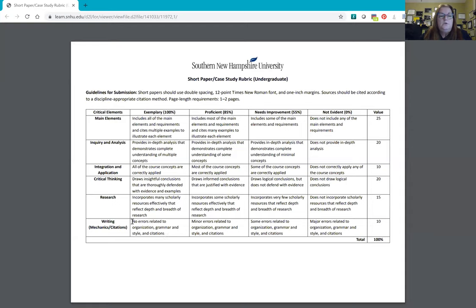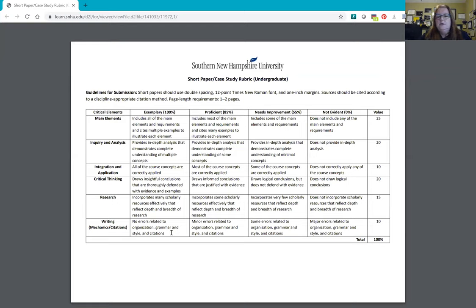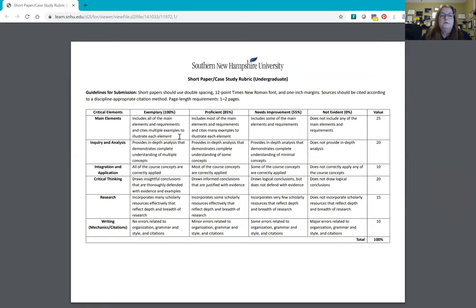When looking at the rubric, it says clearly: no errors related to organization, grammar, style, and citations. This wording is pretty much consistent throughout the entire term. Your organization involves looking at the critical elements in the first column and making sure all of that information is included. If the information seems vague, then if it says you're including the main elements and requirements and citing multiple examples to illustrate each element, refer back to your module.